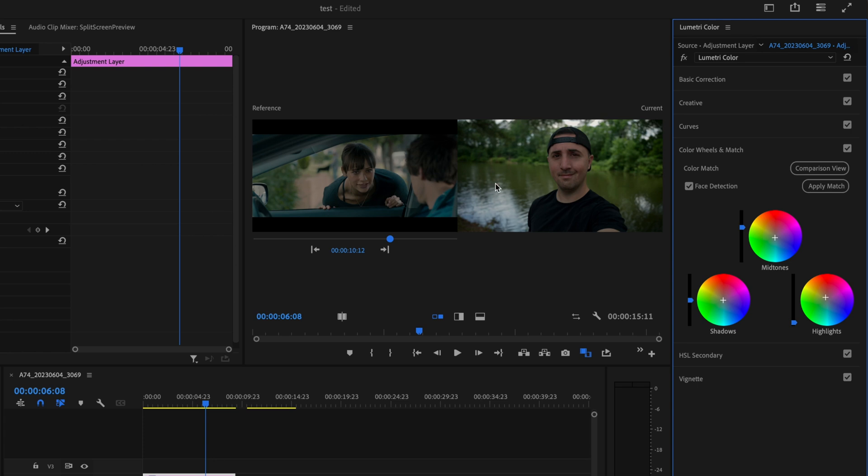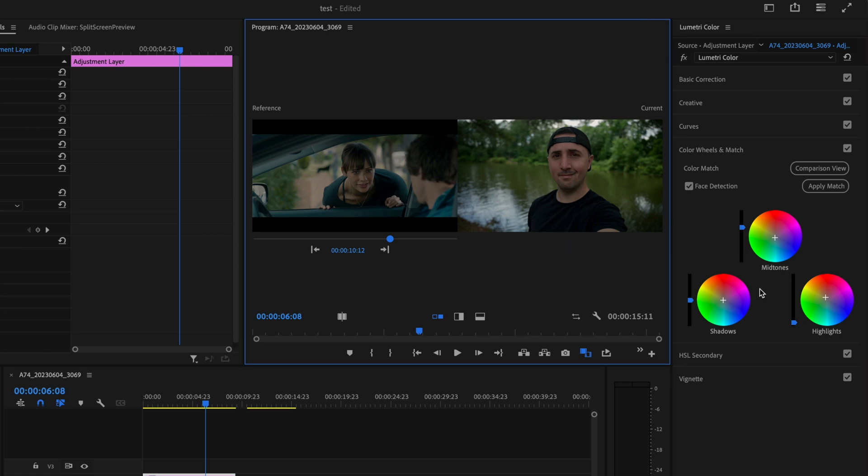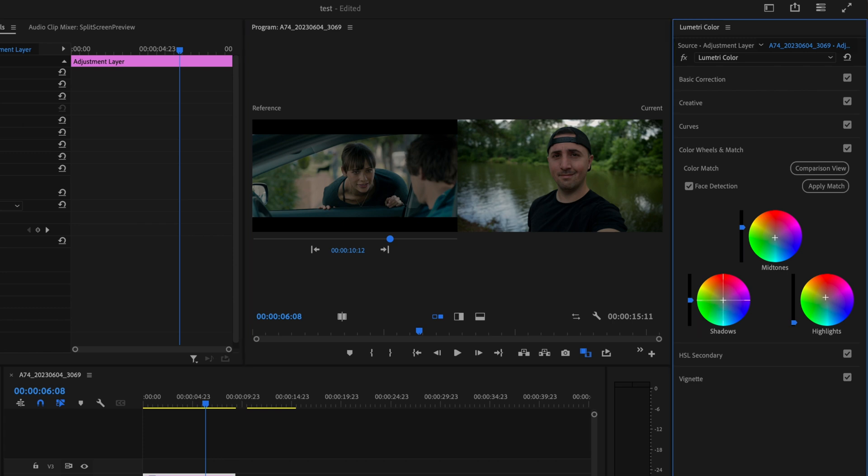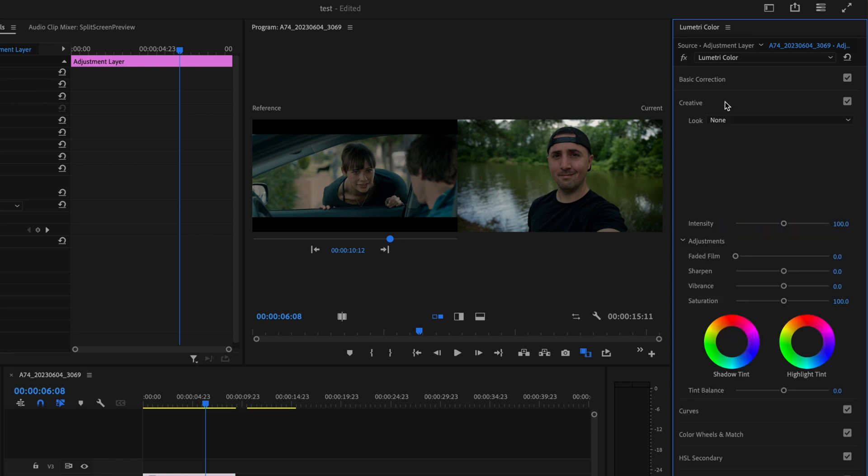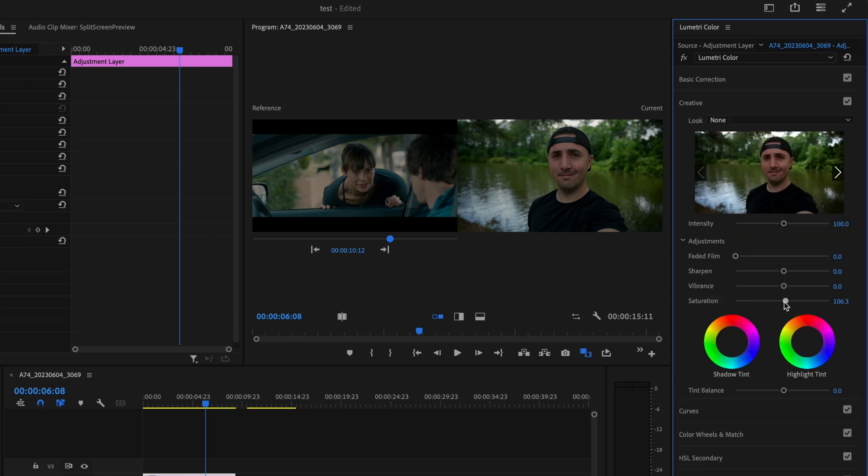I think that did a pretty good job but you're always going to want to go in here and kind of fine tune it because in my experience it's not ever really perfect. So what I'm going to do is I'm actually going to make the background a little bit more teal and this clip looks like it's slightly desaturated, so some of the saturation was taken out. I'm going to open up the creative tab here and just bring the saturation down just a little bit, not a whole lot.